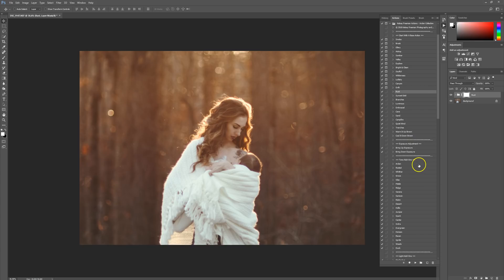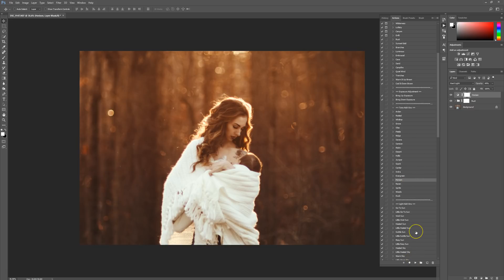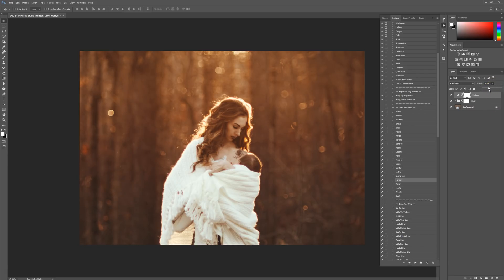Now we're going to come down to the tone add-ons. I'm going to start off with Horizon. It's a really nice warm edit, but it's a little too overkill for me in this picture, so I'm going to lower it down a good bit, right about there.